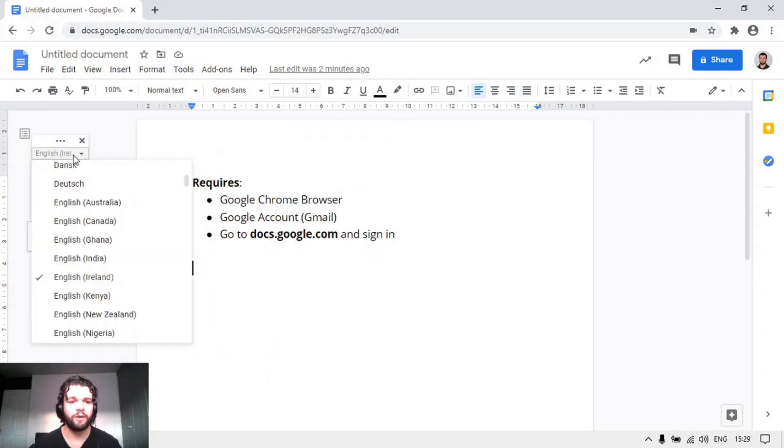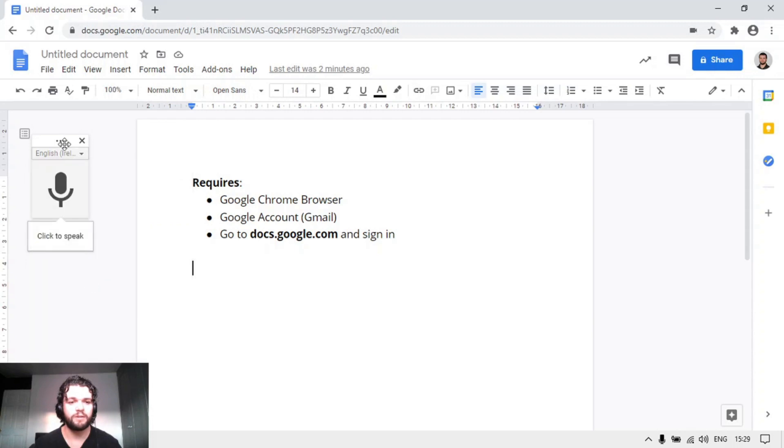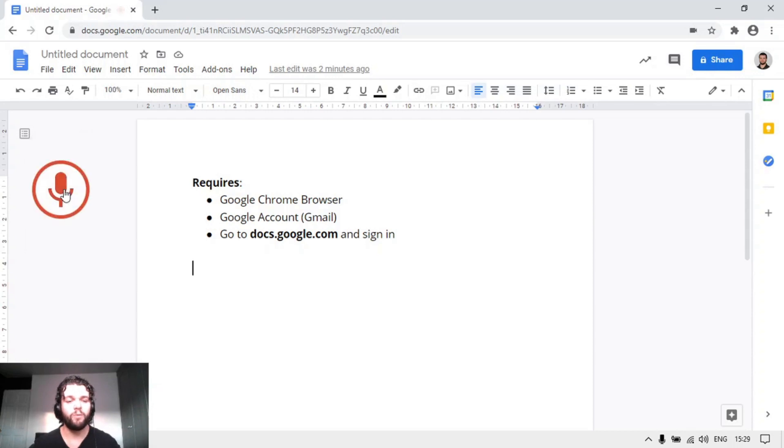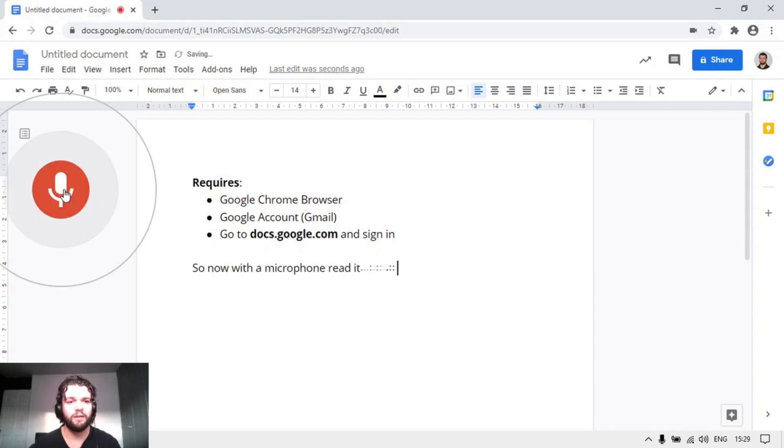Here I have it set to English Ireland accent, but you can set it to whatever you want, and I'm just going to click to speak. Now with the microphone red, it should be typing what I say.